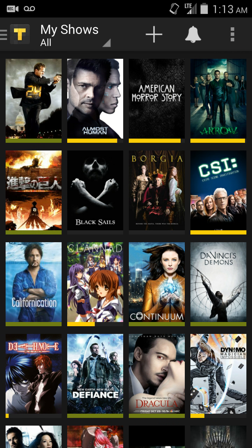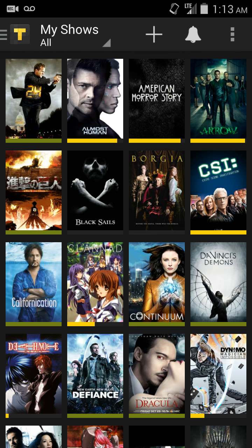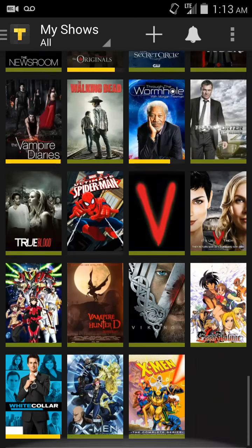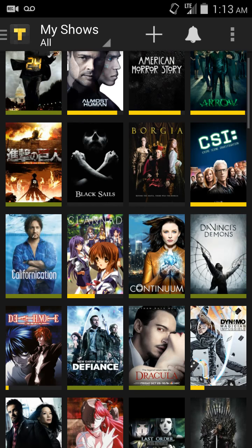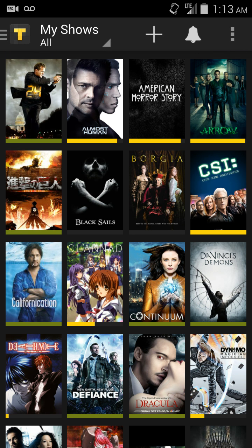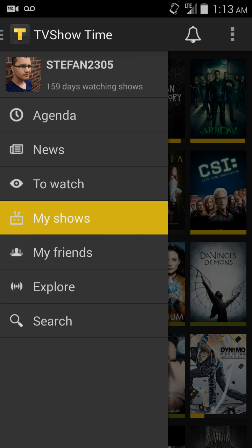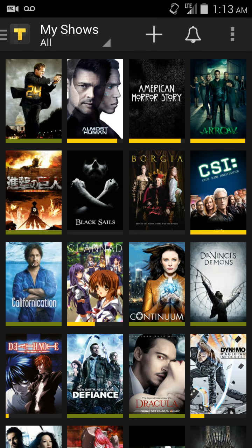So, after you first set up the application and tell it what shows you watch and how far you're currently on the show, this is the screen that you see — it's called the My Shows section. And if I tap over here in the top left, it'll give you all these options. Let's have a look at this My Shows section for a bit.